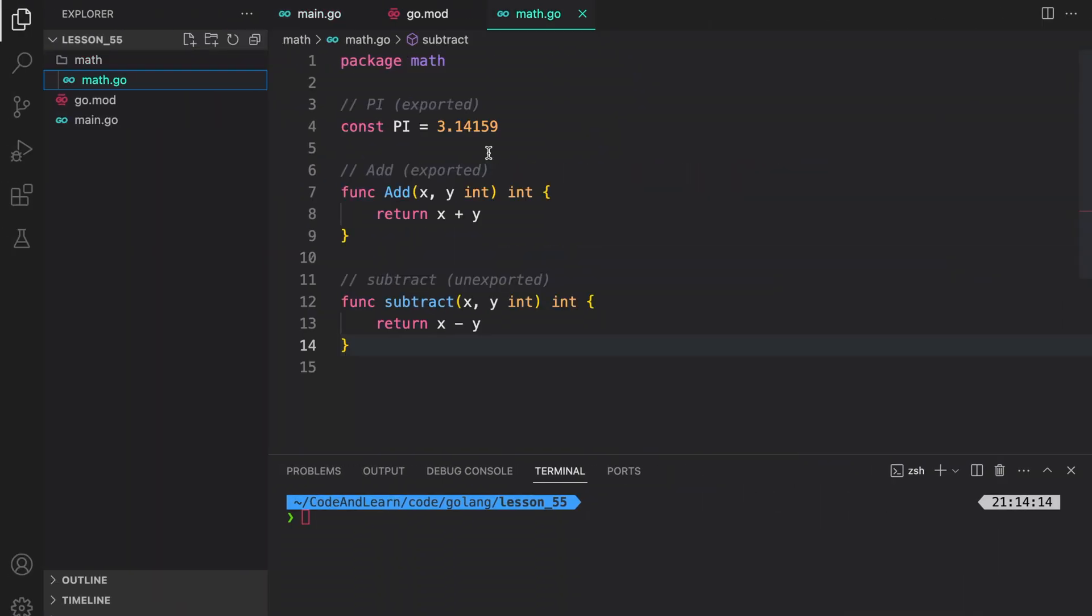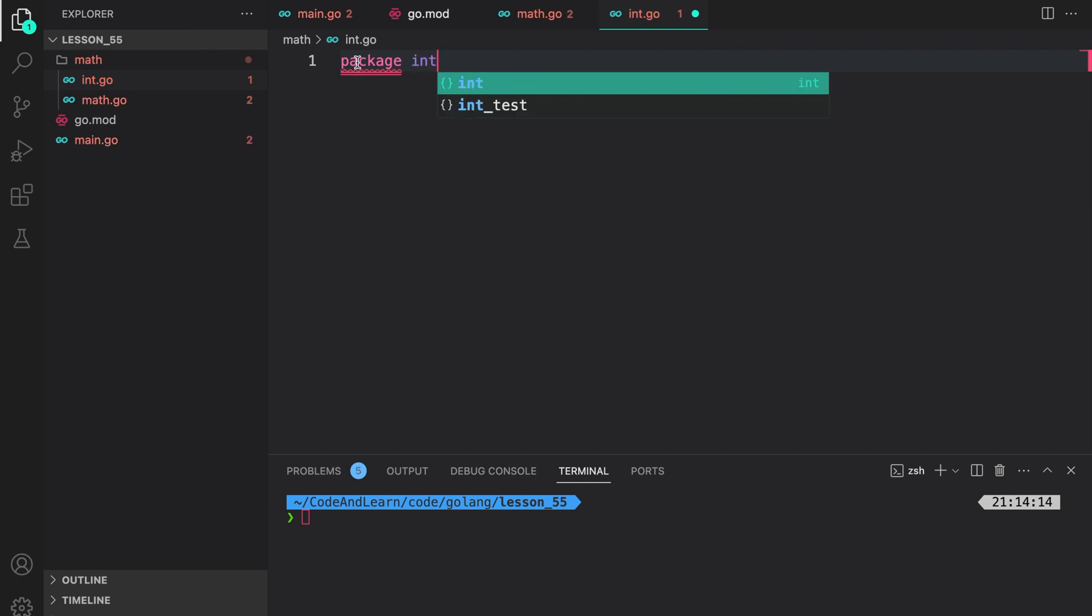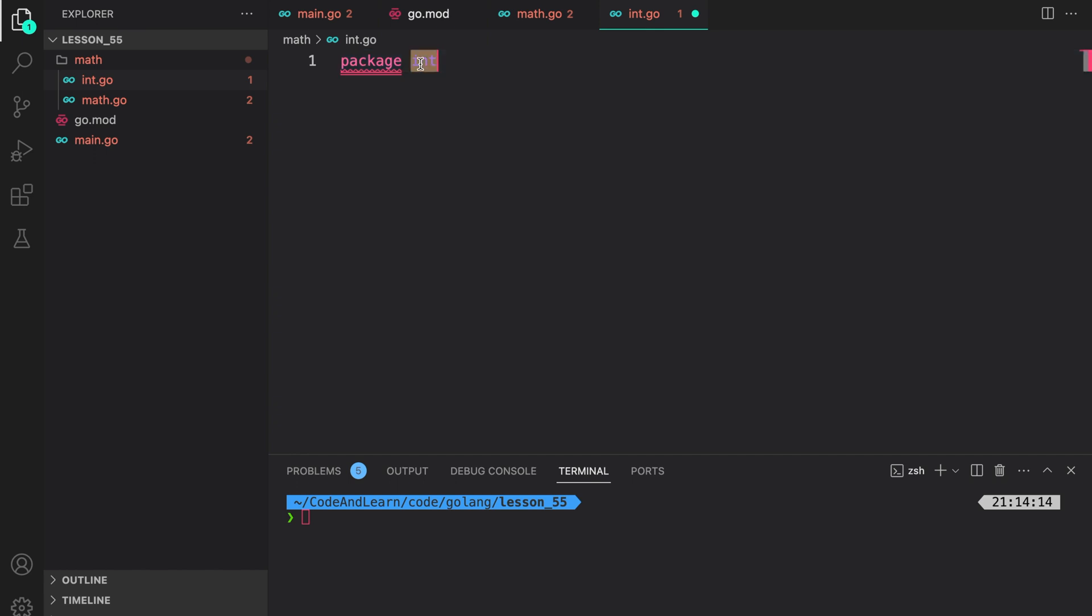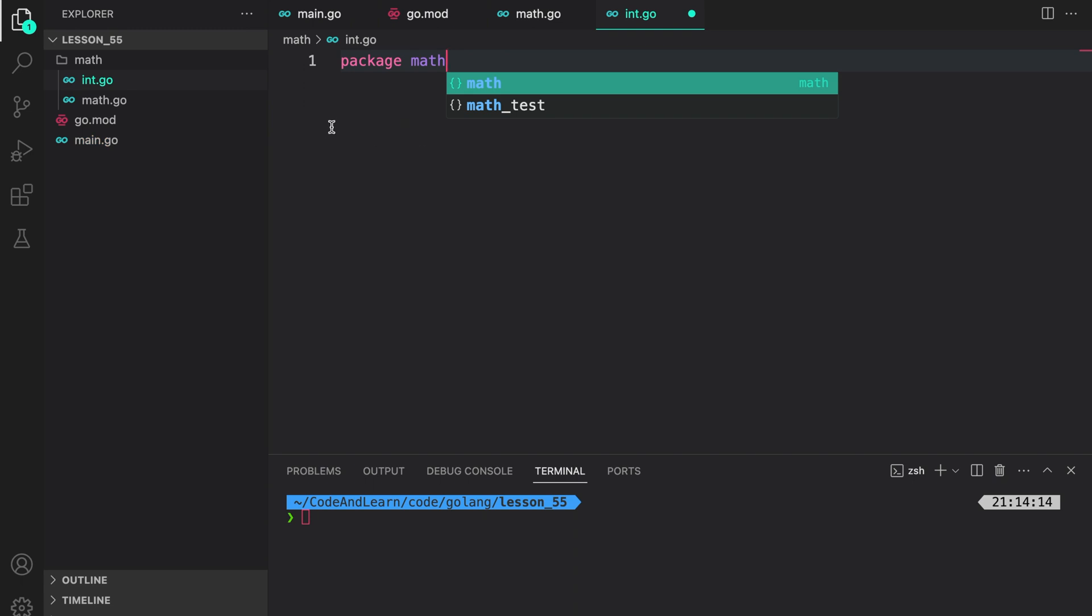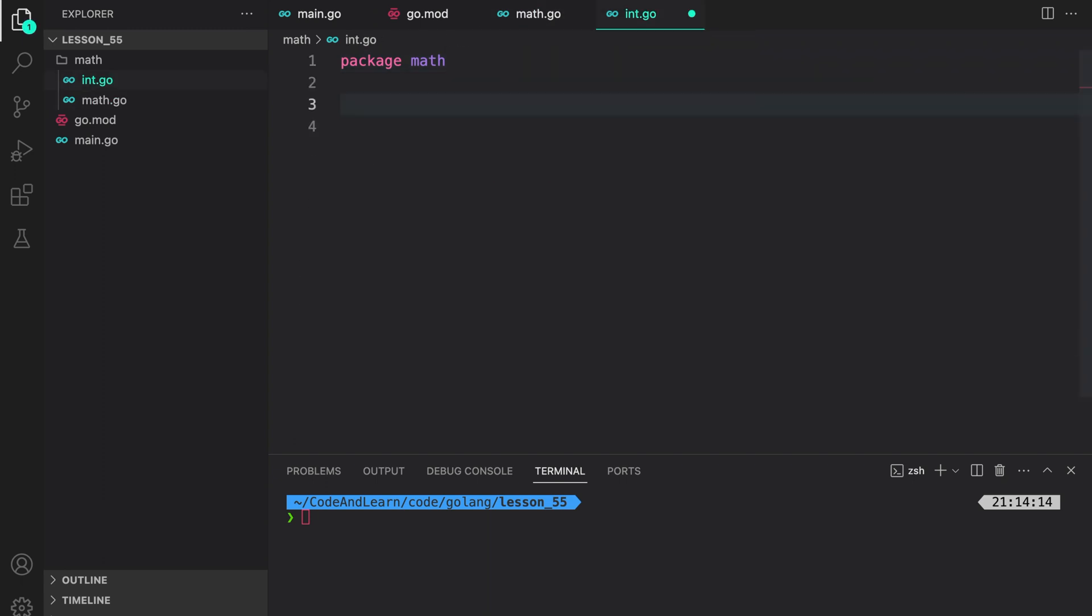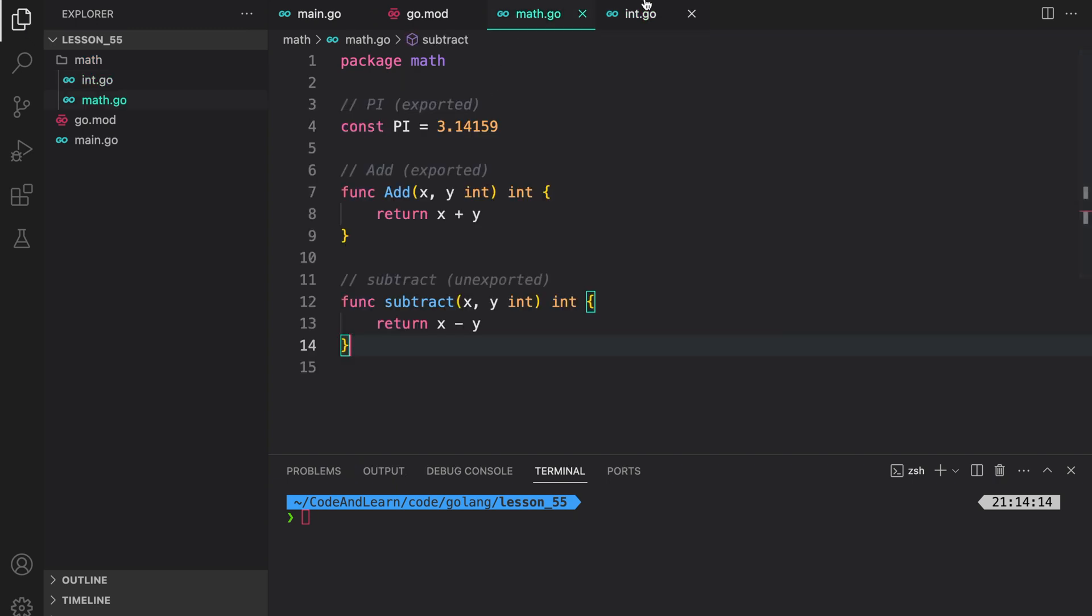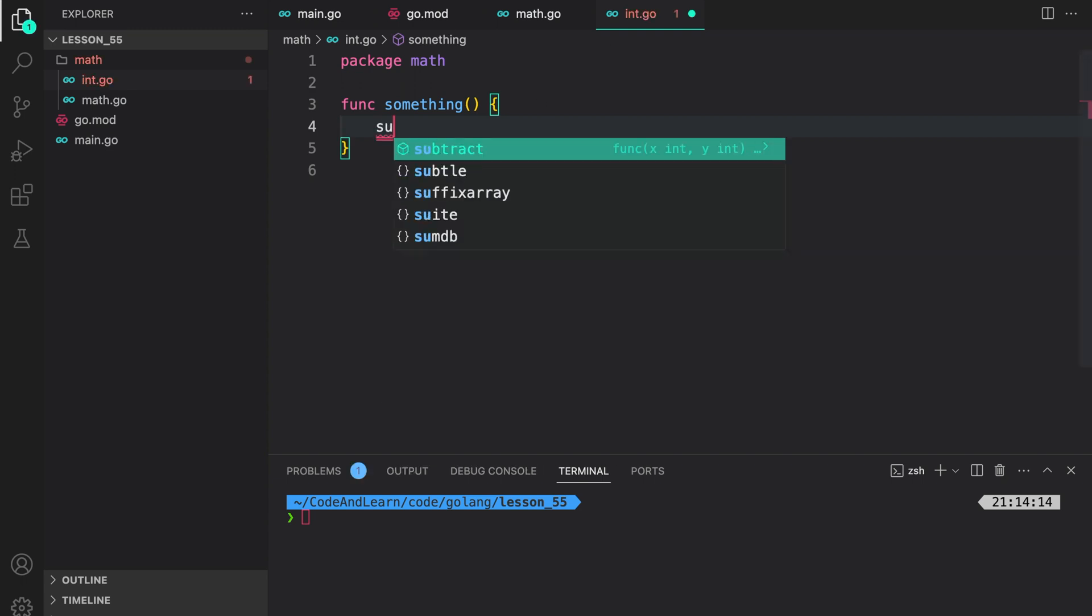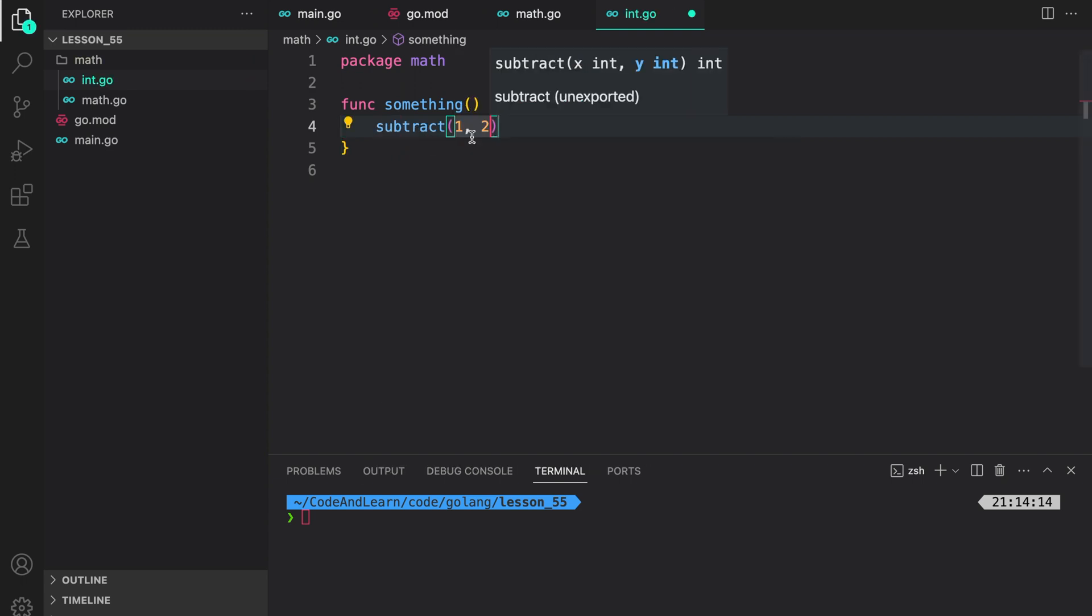As I told you, all files inside the directory should have the same package name. So if I create int.go and then do package int, this won't work. As you can see, Go is complaining that int and math packages are found in the same directory. So this needs to have math package as well, and then you can add the functionality. You can have multiple files like this belonging to the same package. Now a variable that is unexported but declared here can be used inside the package. So in here I can do function something and then I can access the subtract function which is unexported from math, since they both live in the same package.